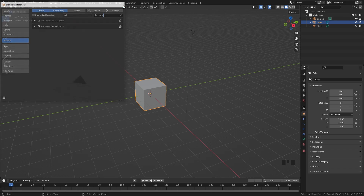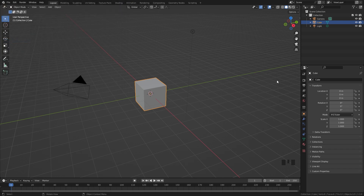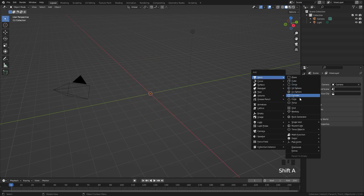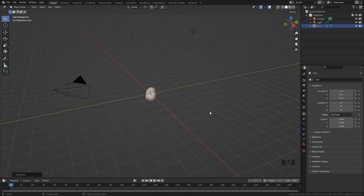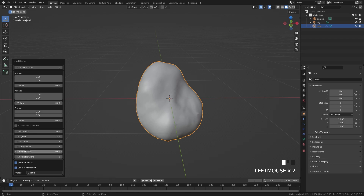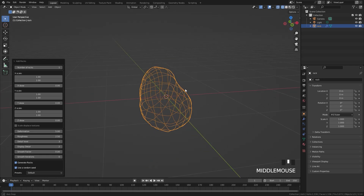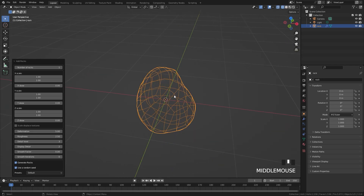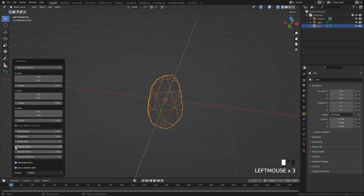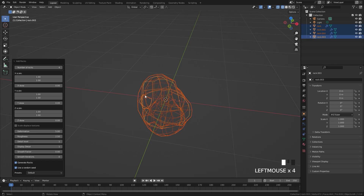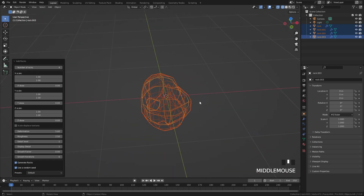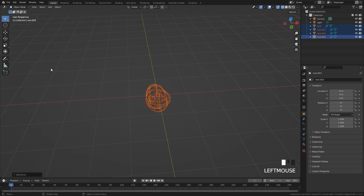The Extra Mesh Objects add-on is what we're going to use to create all of the rocks and pebbles. Next, delete the default cube, then press Shift+A and add in the Rock Generator. Open up the panel at the bottom to change the settings affecting how your rock looks. Since there are going to be a lot of particles, make sure the detail and display level is set down to one. Bring up the number of rocks to four so we have different variations, then move them off to the side.